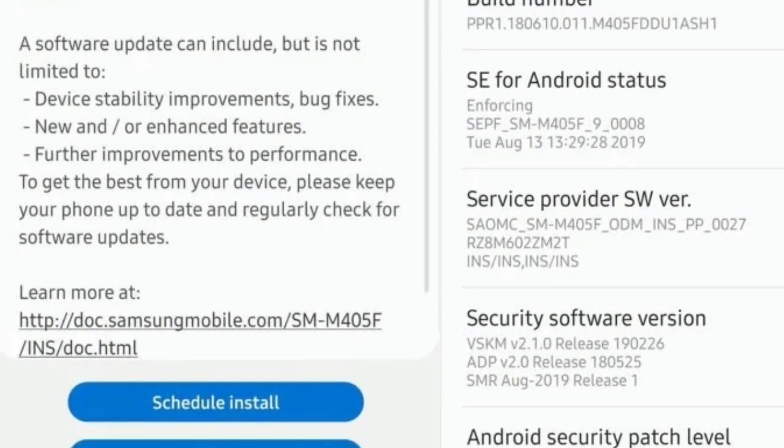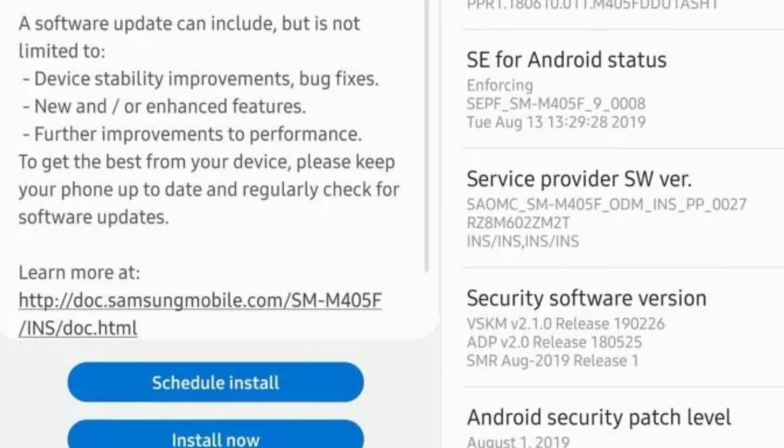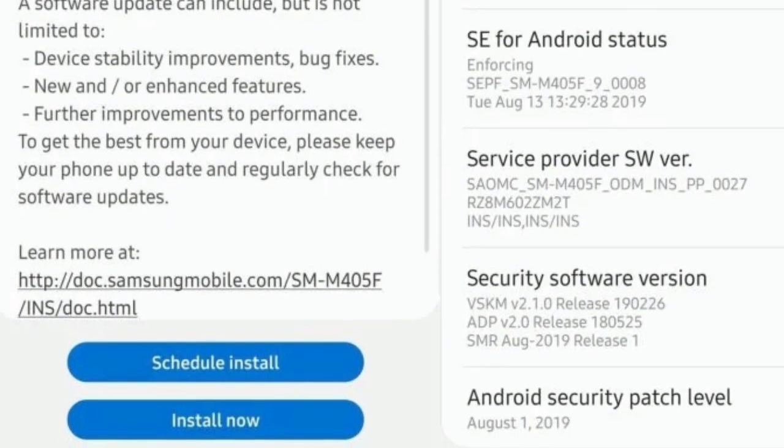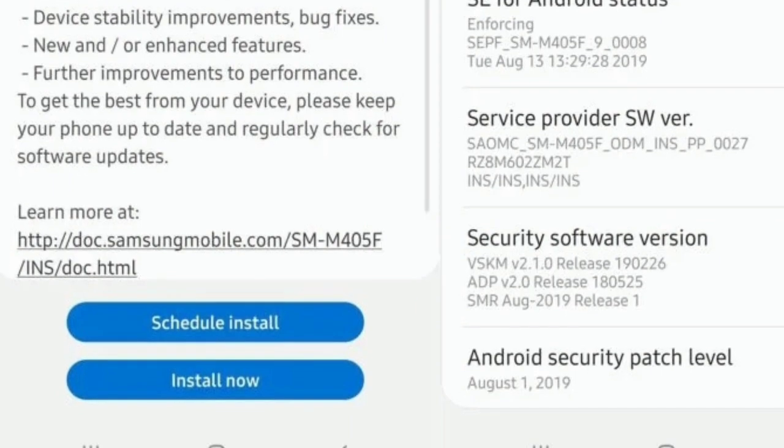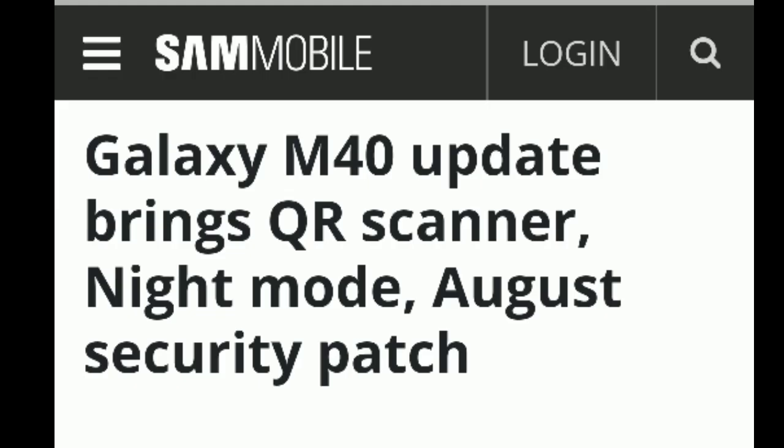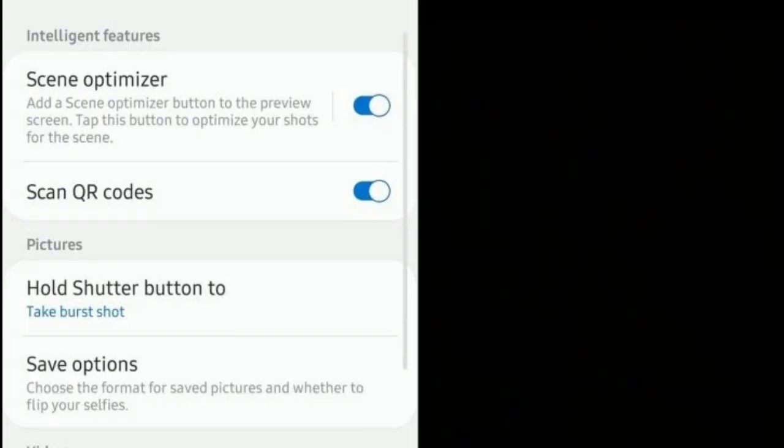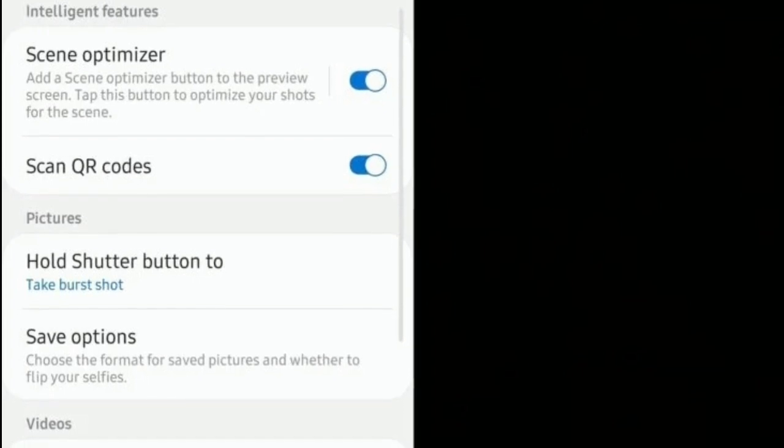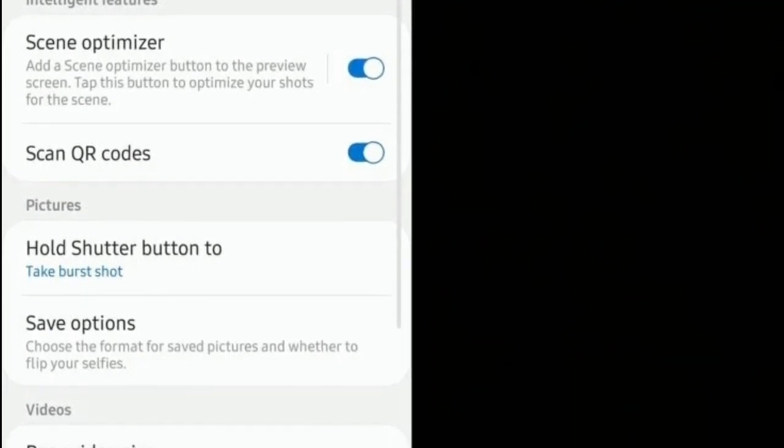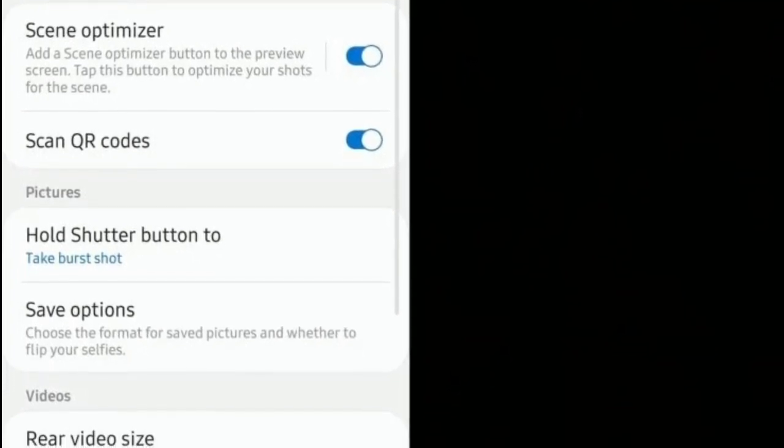The August security patch level is integrated, and you also get the dedicated QR scanner feature that lets you scan codes whenever the camera is pointed at them without needing to install any third-party apps for this purpose.